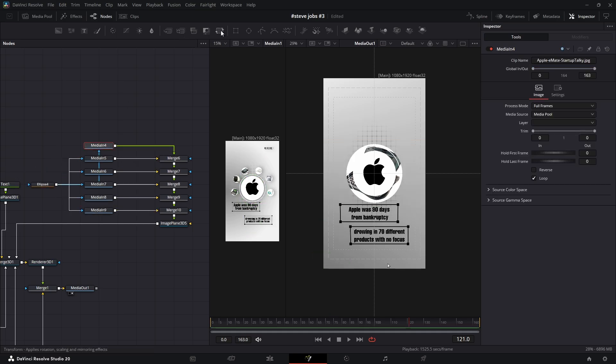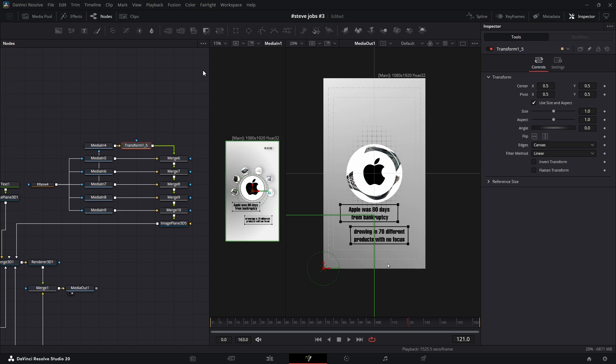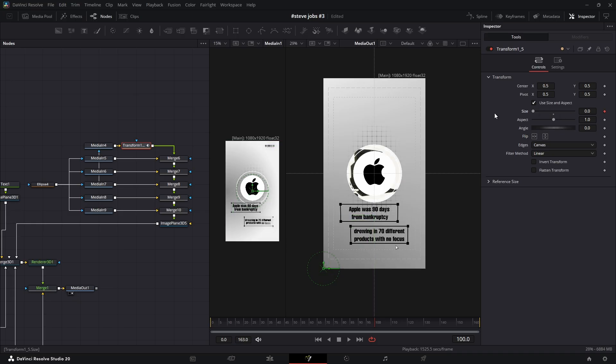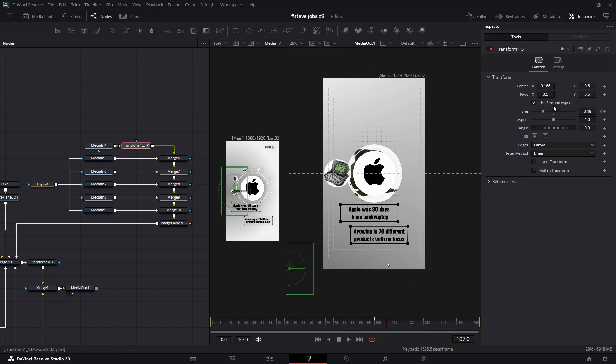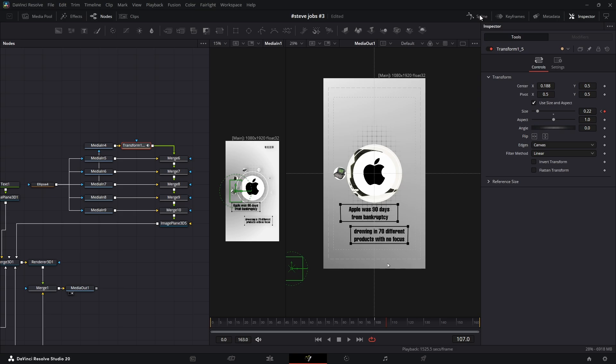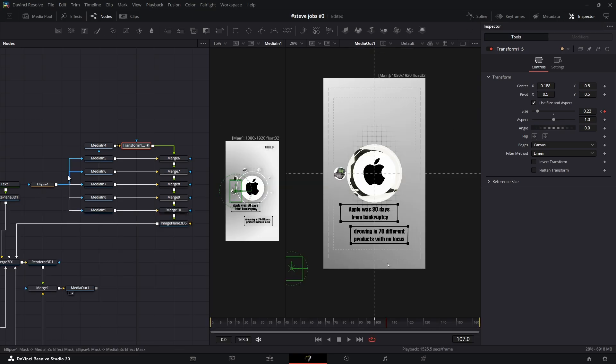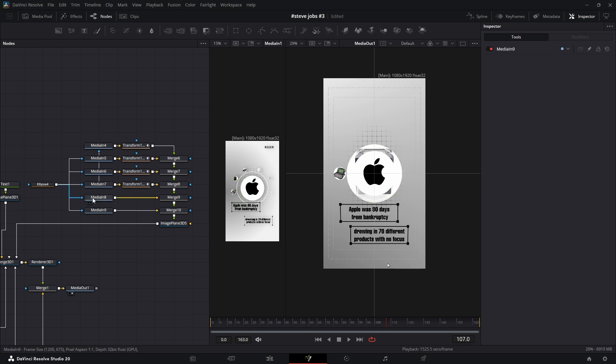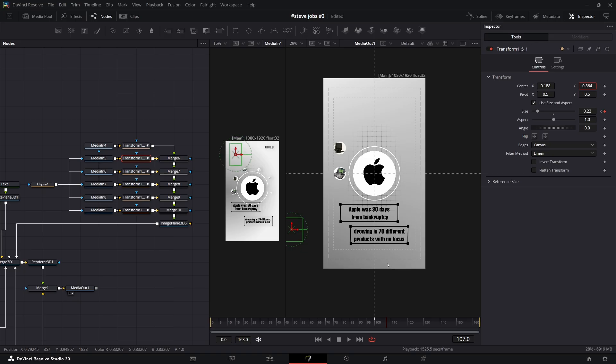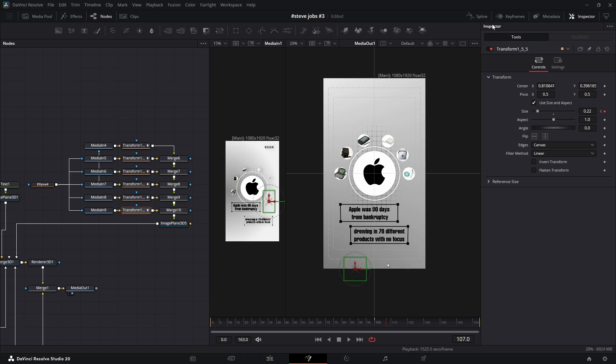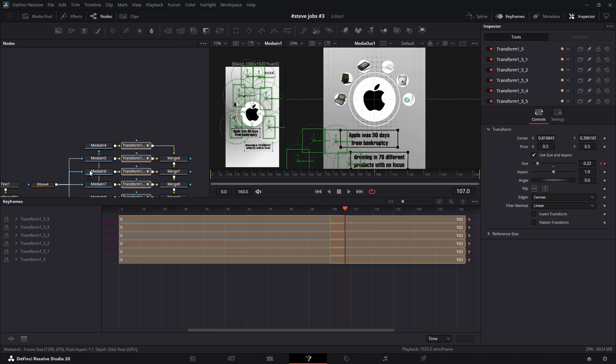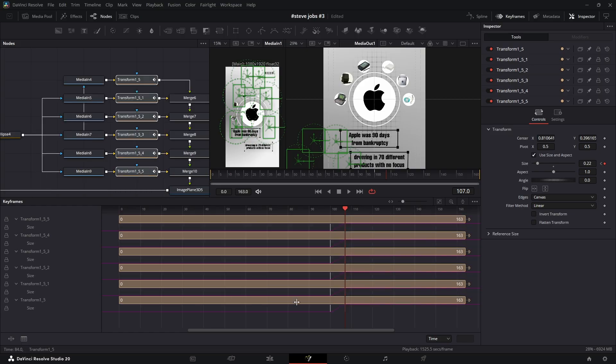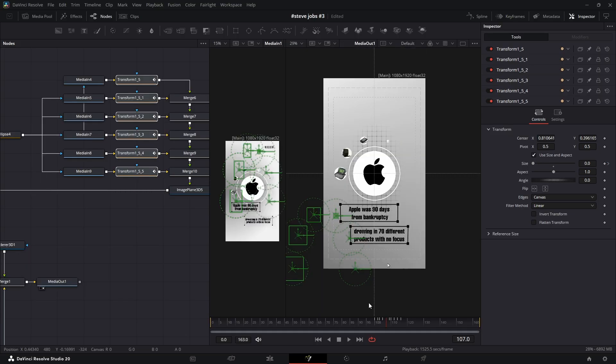For the animation, add a Transform node after the first item. Now move to the frame where you want your animation to begin. Set a keyframe for its size at 0, then move forward a couple of frames and set it back to its final size. Then open the Spline panel and smooth the animation. Now copy that animated Transform node and paste it after each of the other items. Use each item's Transform node to change its position, arranging them in a nice circular shape. Open your Keyframe Editor and start to offset each animation a little bit forward in time to create a staggered reveal. And that's it.